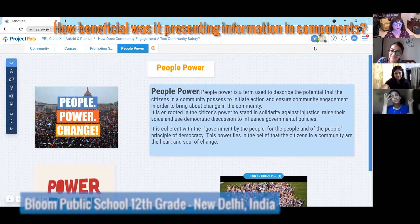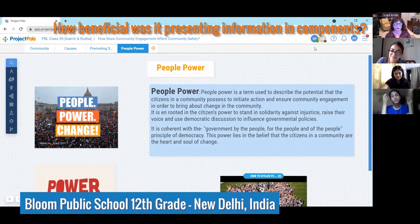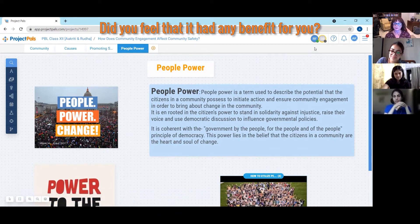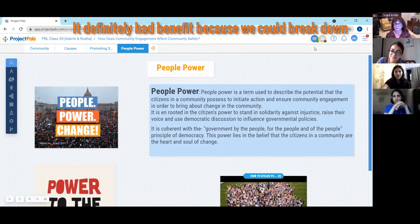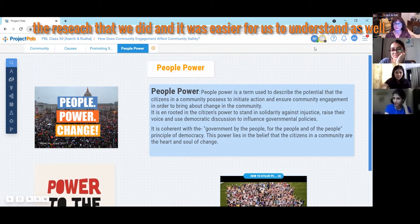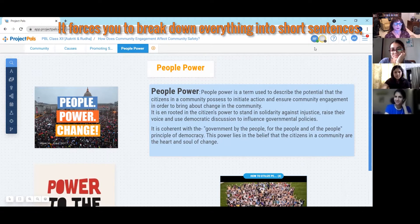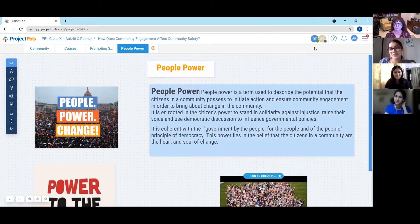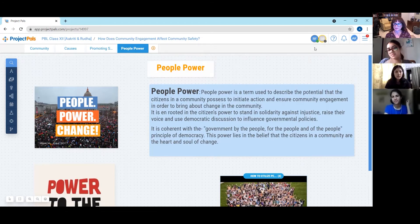How beneficial was presenting the information in components? Did you feel it had any benefit for you? Yeah, it definitely had a benefit because we could break down the research that we did and it was easier for us to understand as well. So it basically forces you to describe everything in shorter sentences. Does it make it easier to remember? Yeah, definitely — I think both of us could understand the information and we can always remember what we researched for this project.